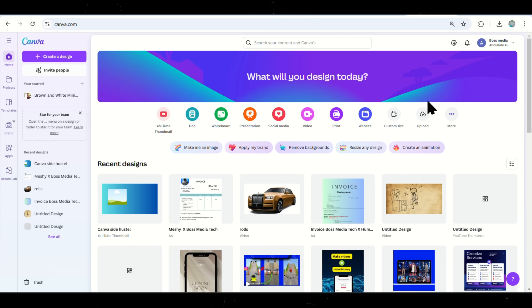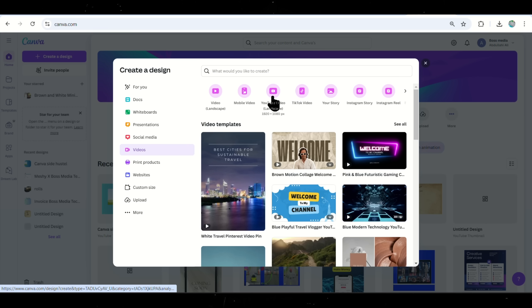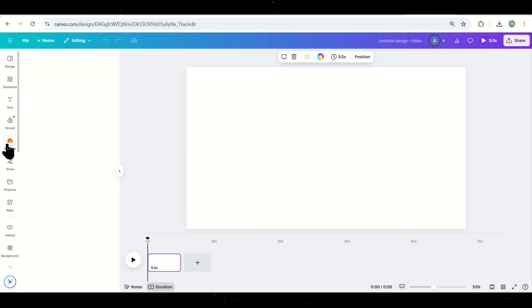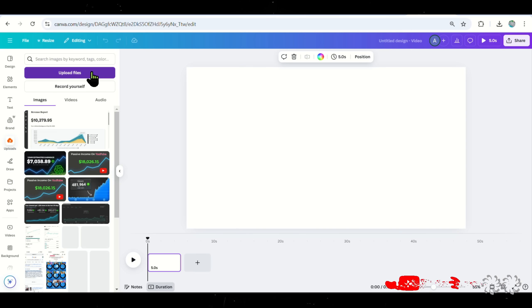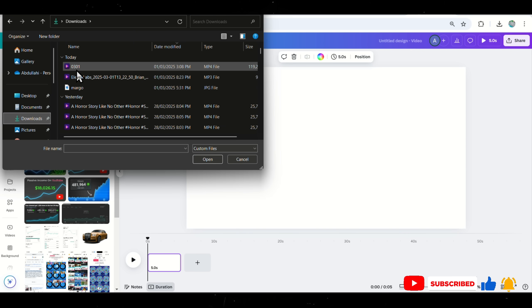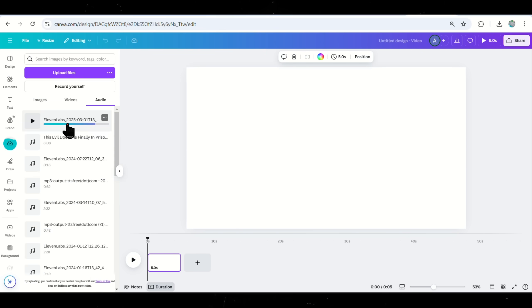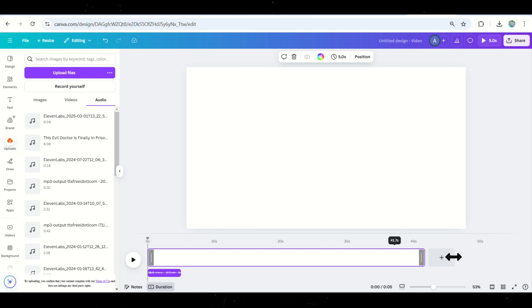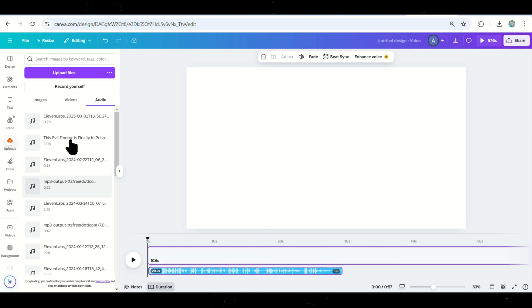Open Canva and from the homepage, click on Video and select the Horizontal Video format. Once inside the editor, click Uploads on the left panel and upload the audio we created in Eleven Labs. Drag the audio file onto the timeline at the bottom.